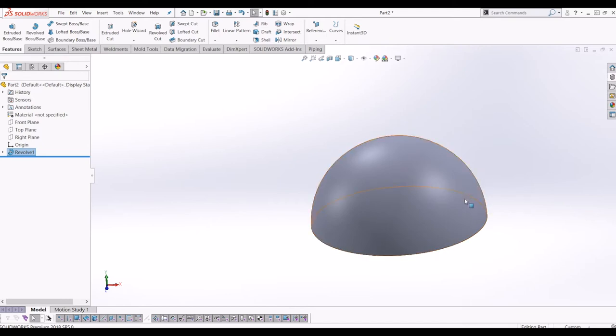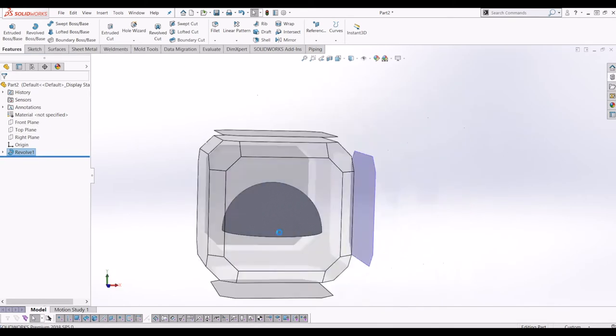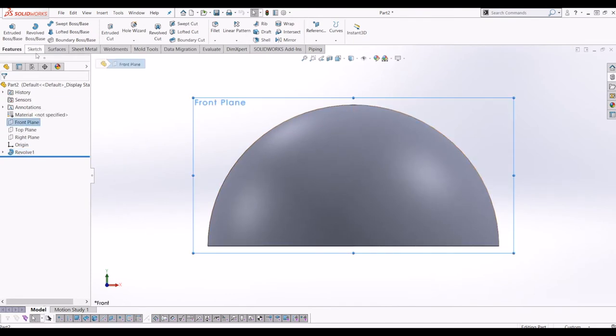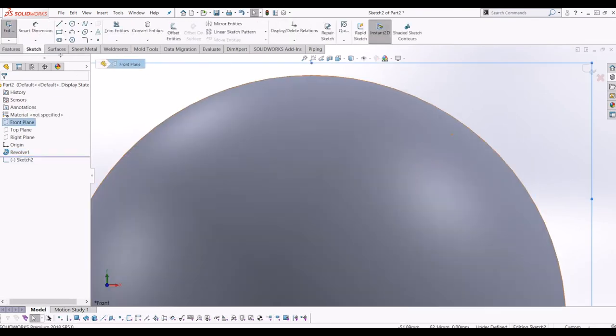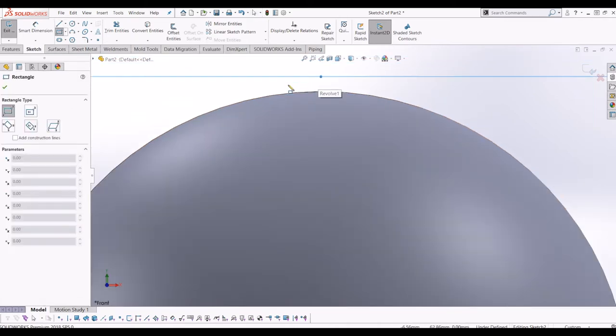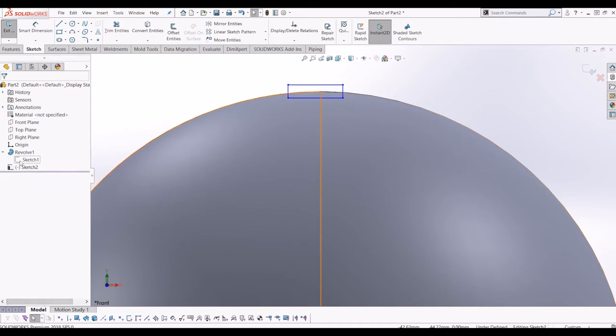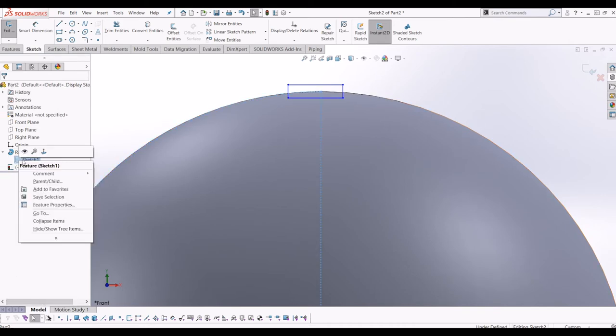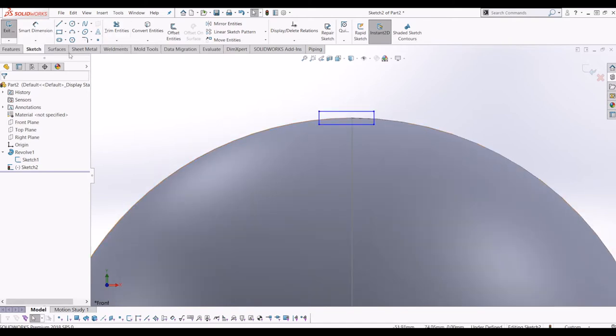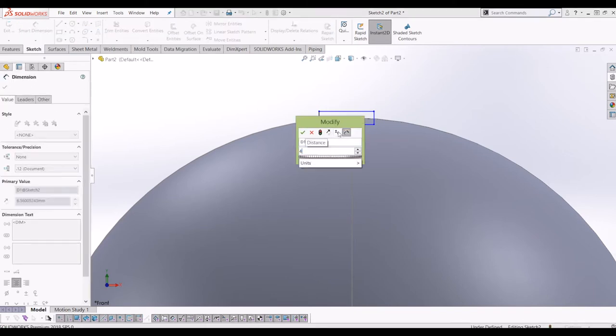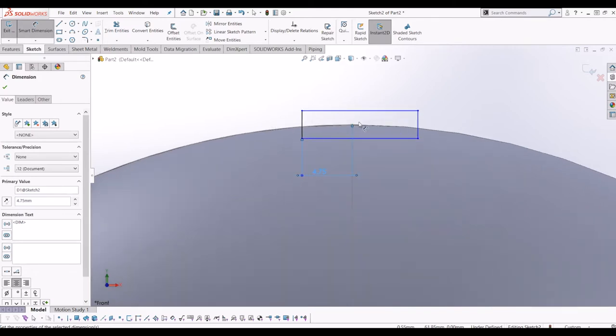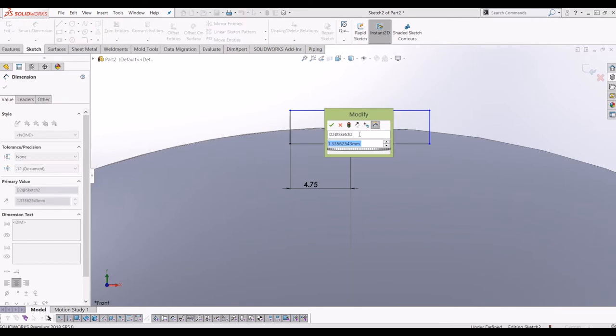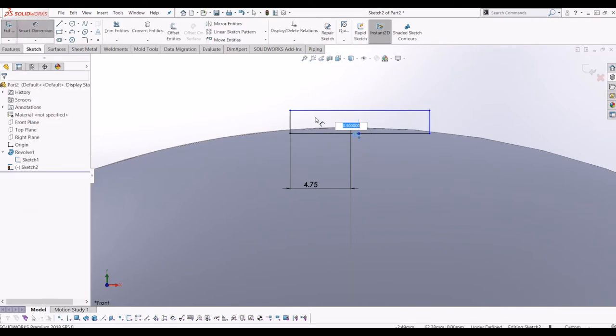So to get started what I'm going to do is create another revolve on the top of this surface that I'm going to use to drive the points. So if I go back to the front plane and go sketch, I'm just going to draw a square on top here. I'm going to use the sketch from revolve one as a reference because that's the top of the sphere. And so from there I'm just going to do it 4.75 from the centre and 0.5 down from the centre and 0.5 up as well. So that gives me